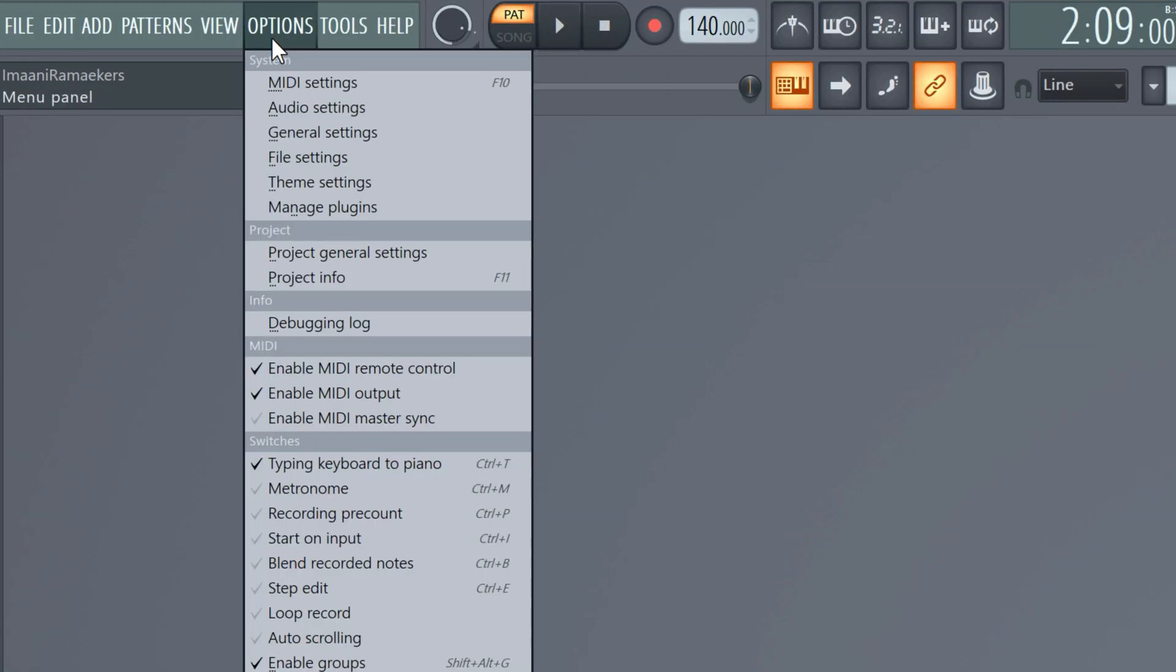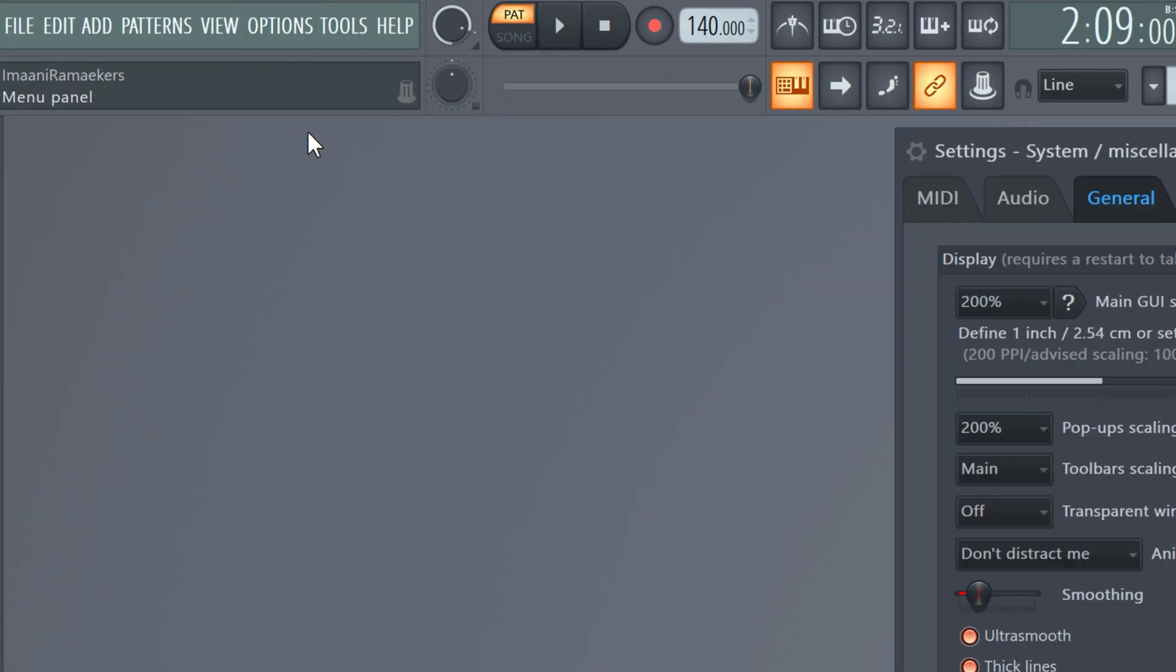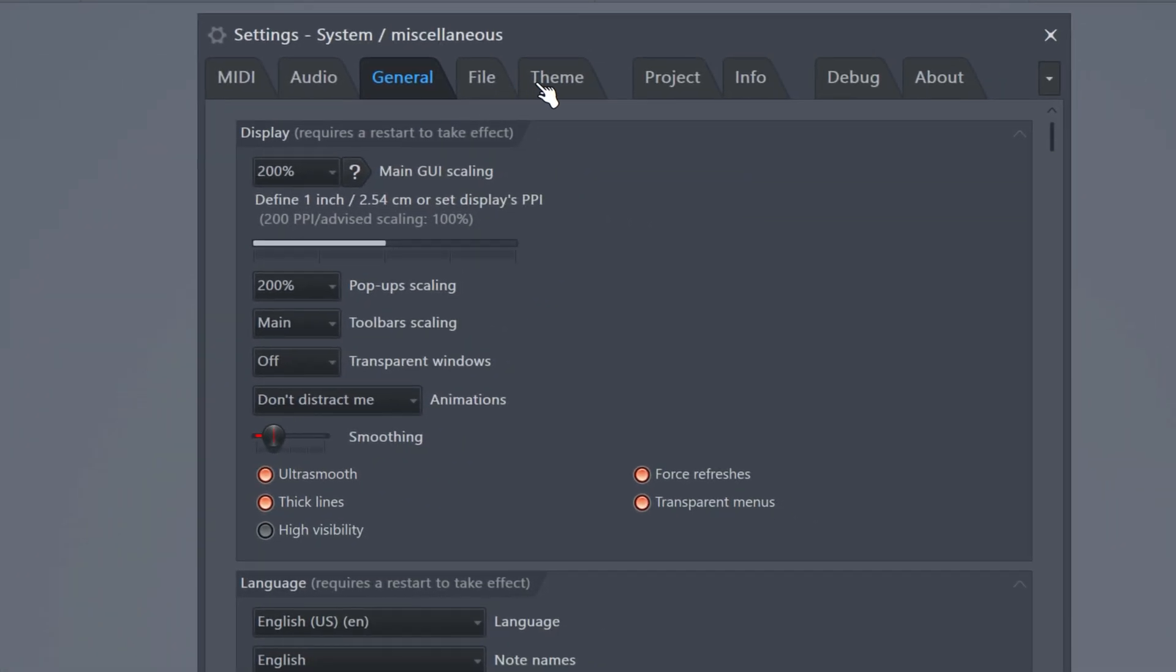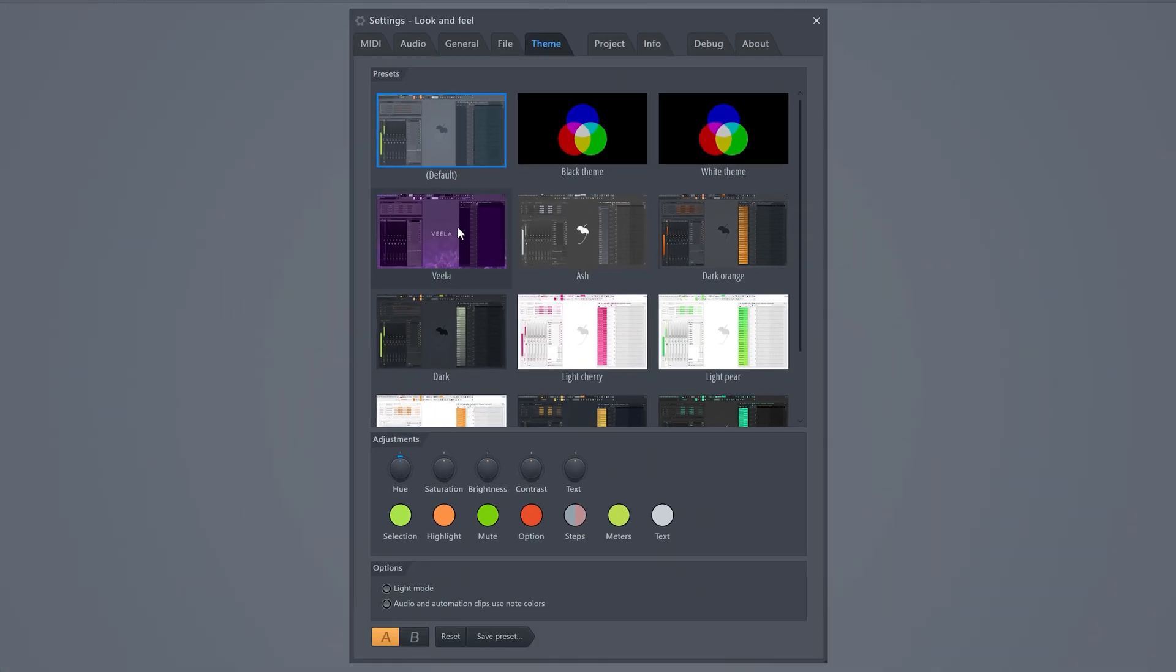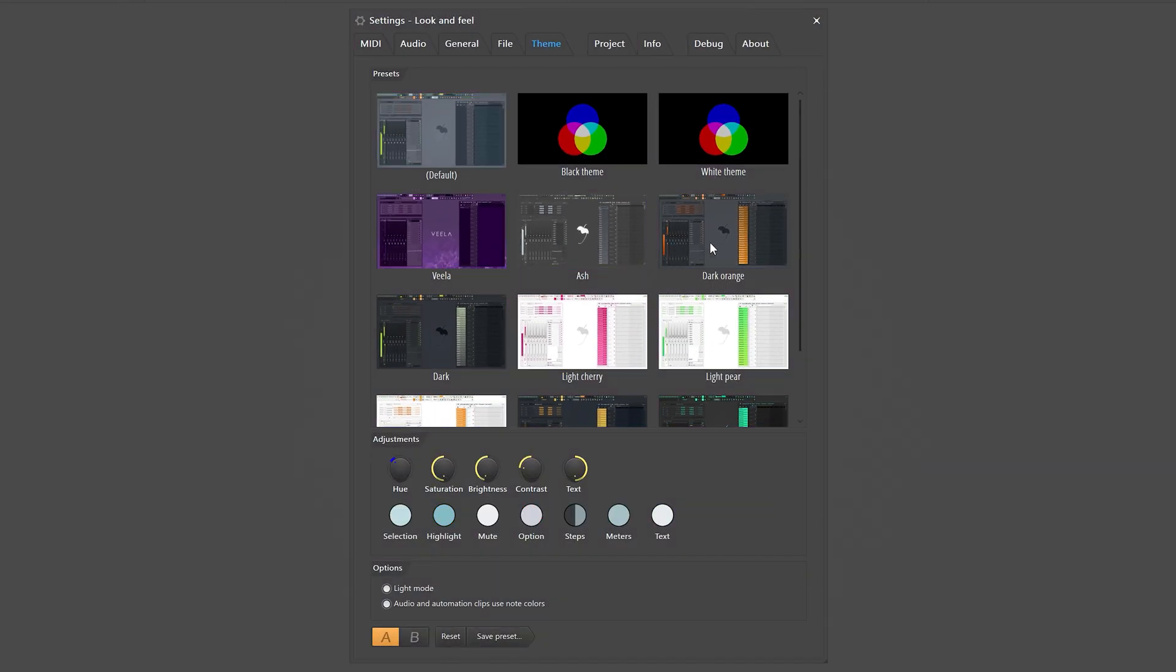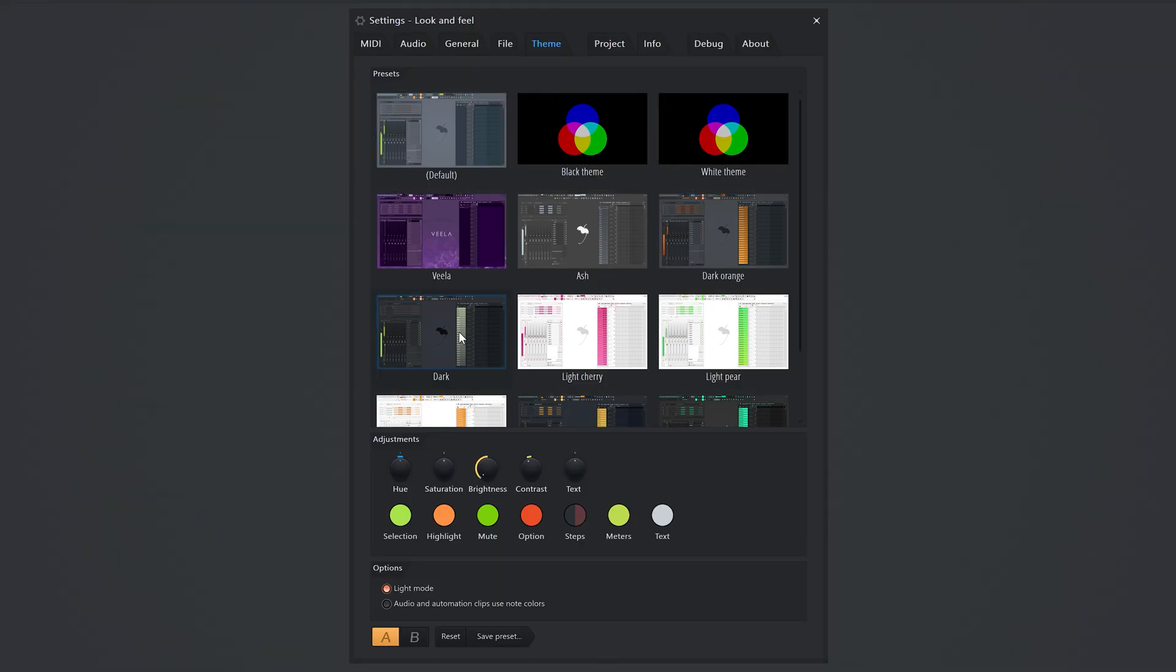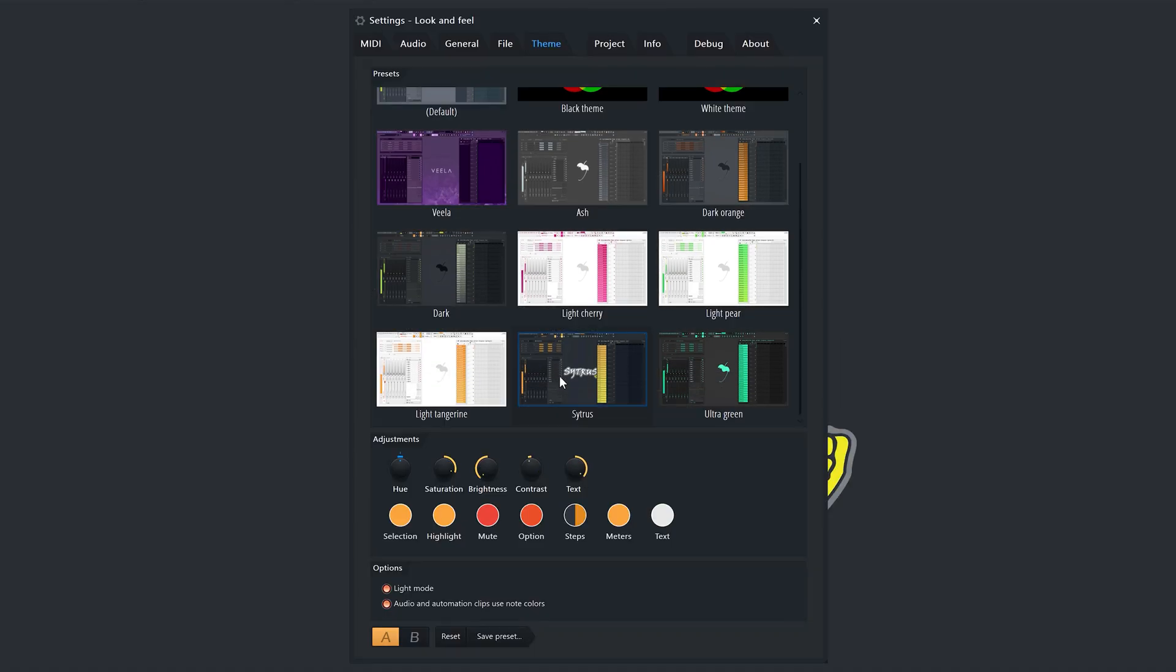Theming in FL Studio is completely legal now, because it used to be illegal. If you go to options and then to general settings, you can find the theme tab right there. These are all pre-installed themes, which I think are really cool, but you can also create your own unique ones.